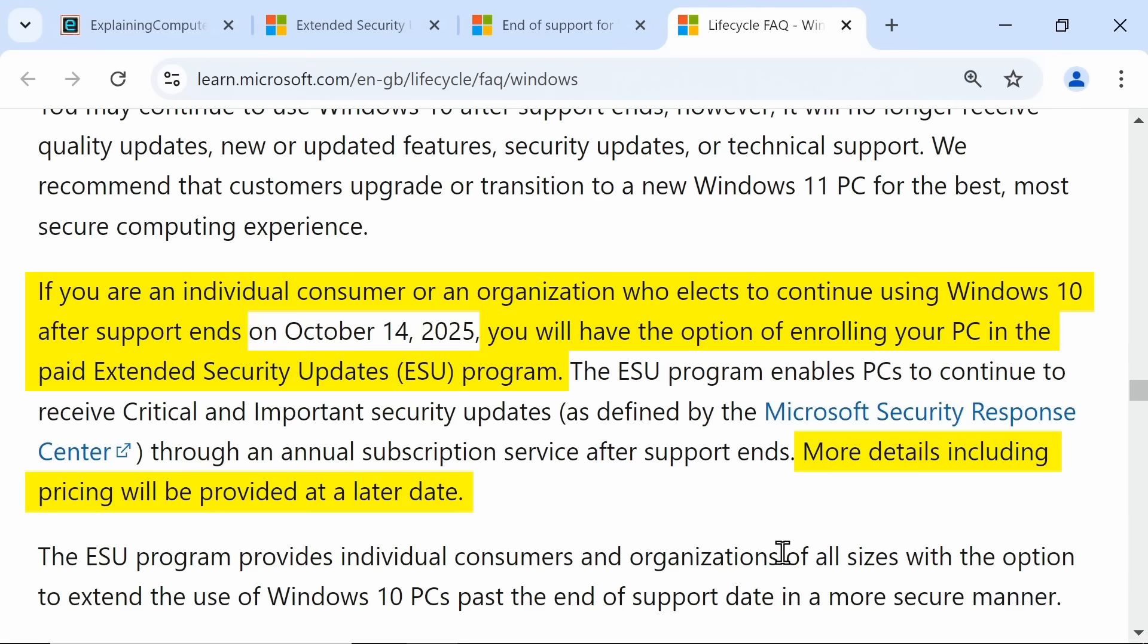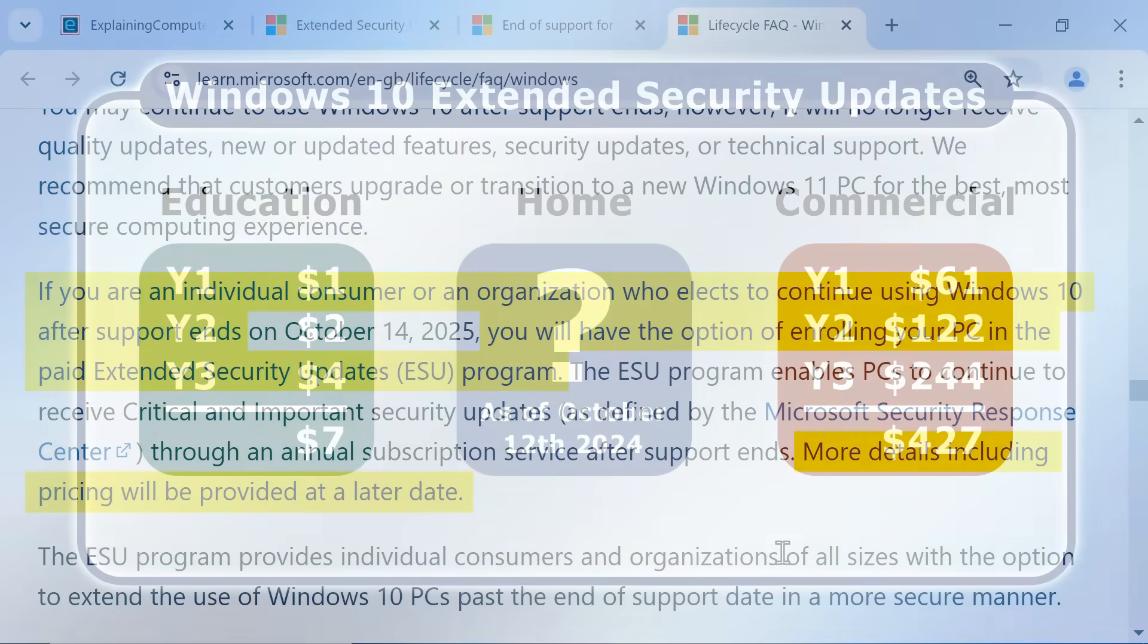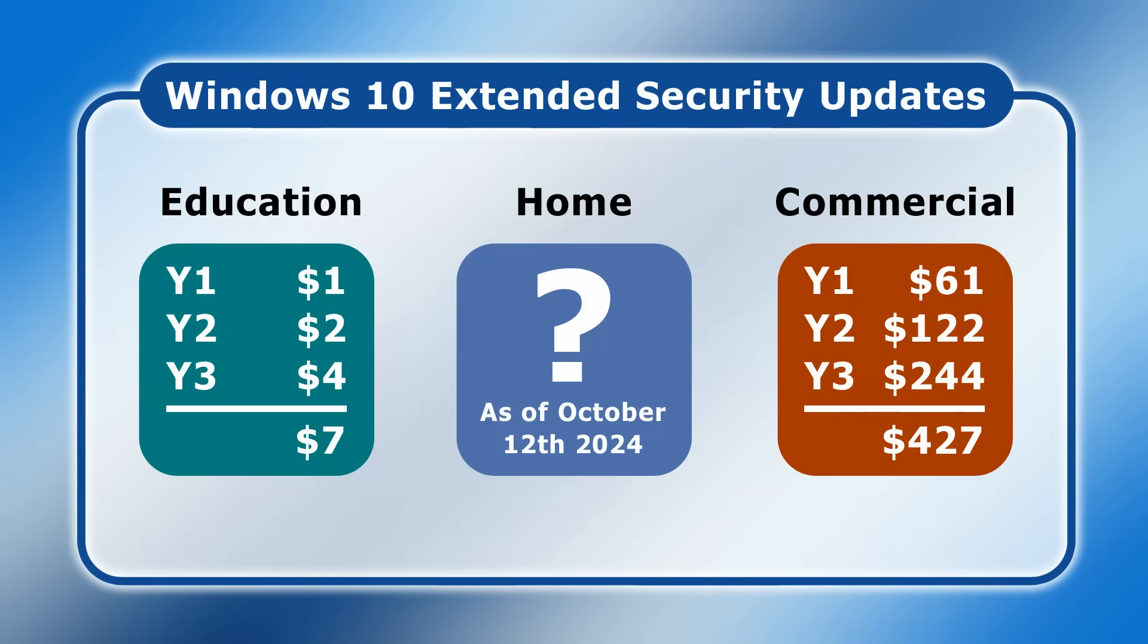Hopefully, the ESU price for home users will be close to that for education, which would make extended security updates the best option for many computers as well as generating Microsoft a very considerable income.